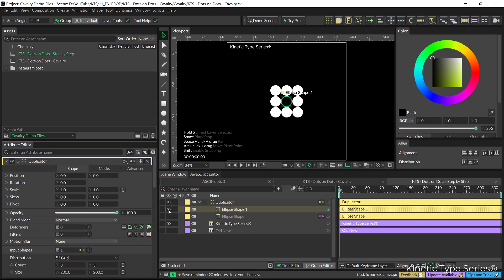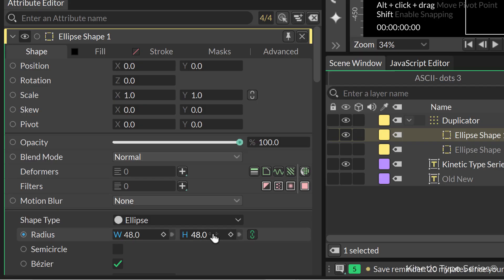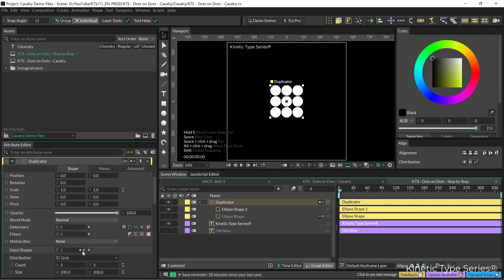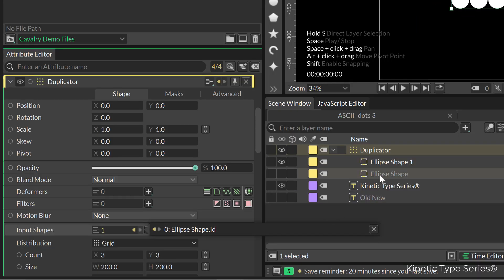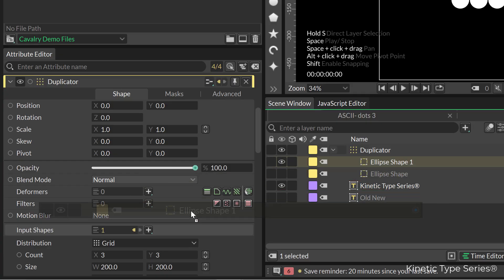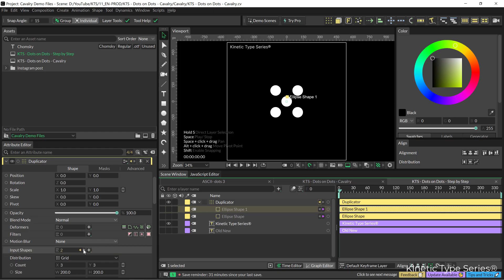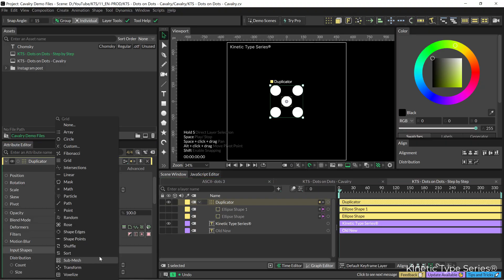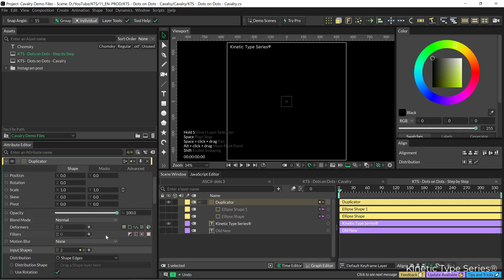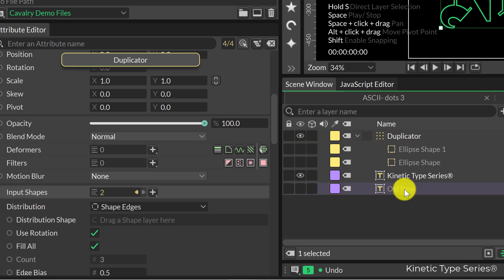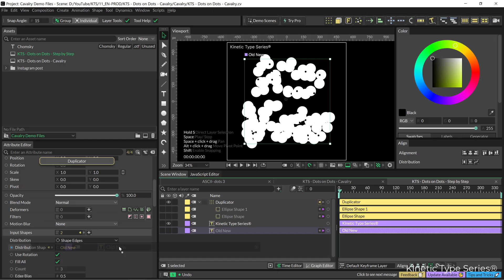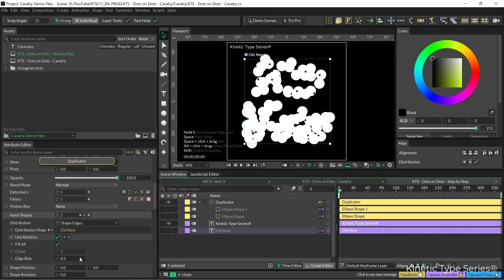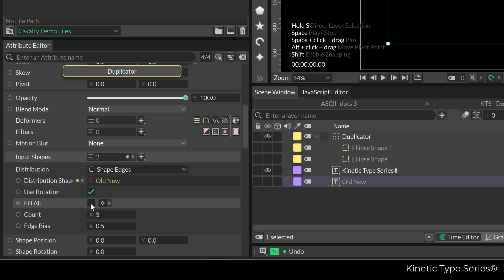Black is like this. If we go to the radius I'm going to scale it down a little bit. In the duplicator we already have this ellipse, but the new one we just created we need to drop it there, so we now have two shapes inside the duplicator. We need to change the distribution in the duplicator to shape edges, and in the distribution shape we drop our text. As you can see it doesn't look too good at the moment, but we're going to fix it. Let's go into the fill all and deactivate that.